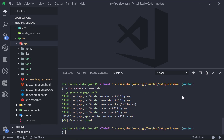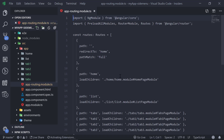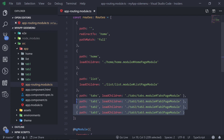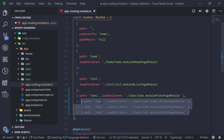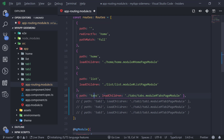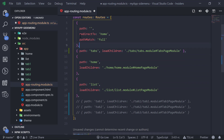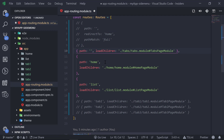Now we can close our terminal and go to app-routing.module.ts. Here we can comment out the tab1, tab2, and tab3 paths, because we will be adding them inside of the tabs module. Then we can move the tabs path to the top and comment out its path prefix, because we want to make our tabs a root path.